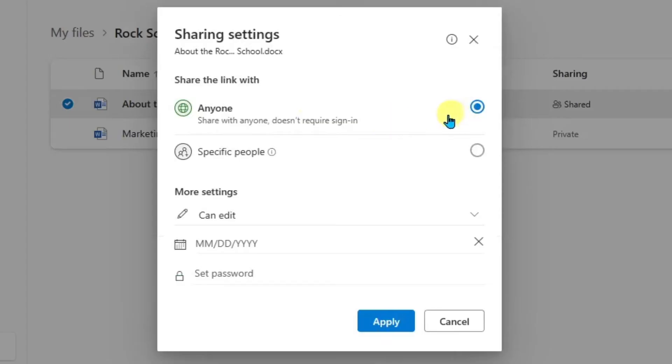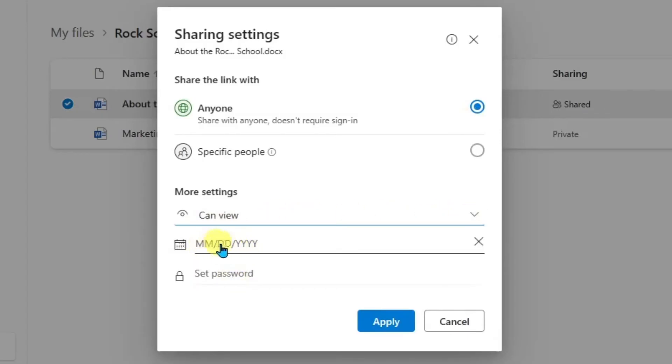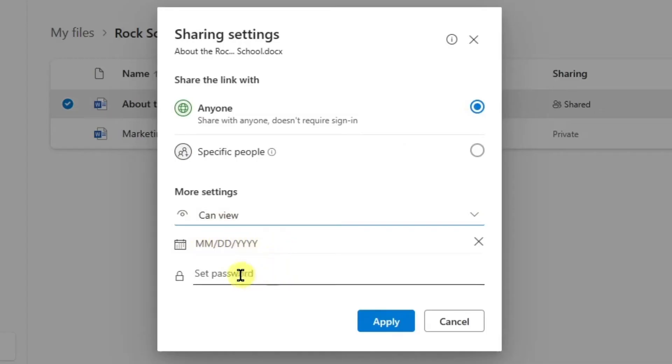So we can see here that anyone will have access. But down here below, it says can edit. Well, you can change this to view only. You can also set an expiration date, and you can set a password that would be required for them to get into your file.